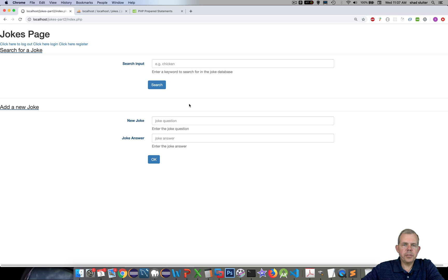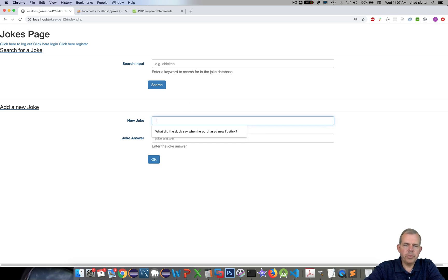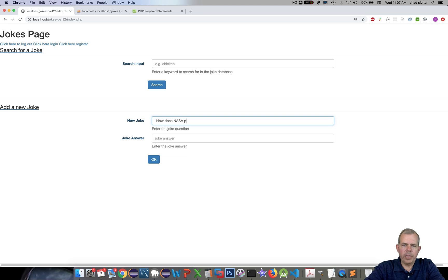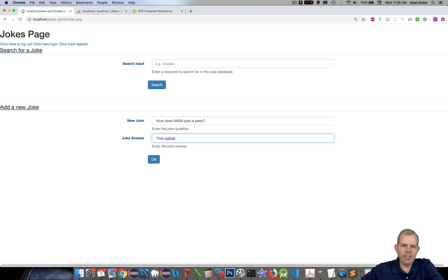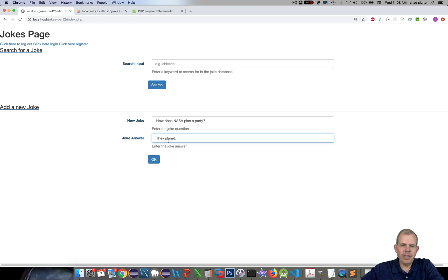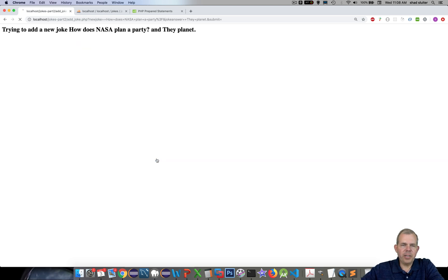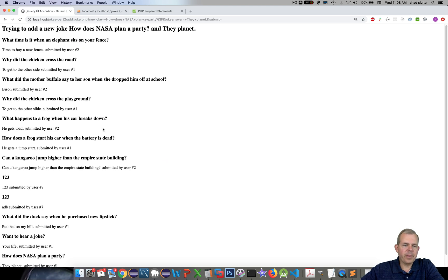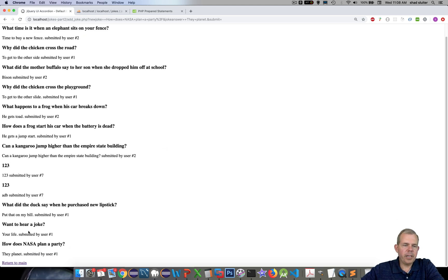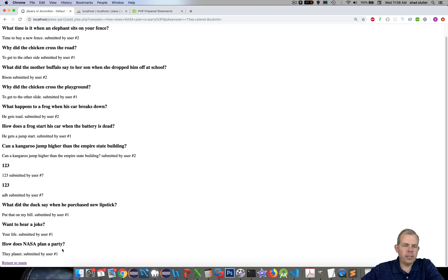So let's try to insert a new joke here. Let's put in "How does NASA plan a party?" And the answer is "They planet." Okay, there you go. I got to spell it right. Planet. And let's try, okay. All right, so then we got a joke at the bottom. It says "How does NASA plan a party?" submitted by user number one. All right, so that seems to work.